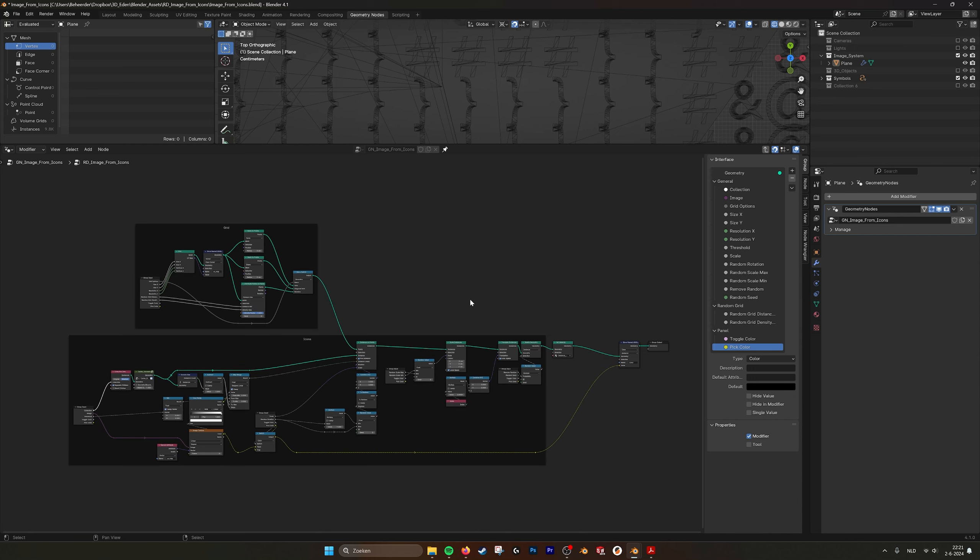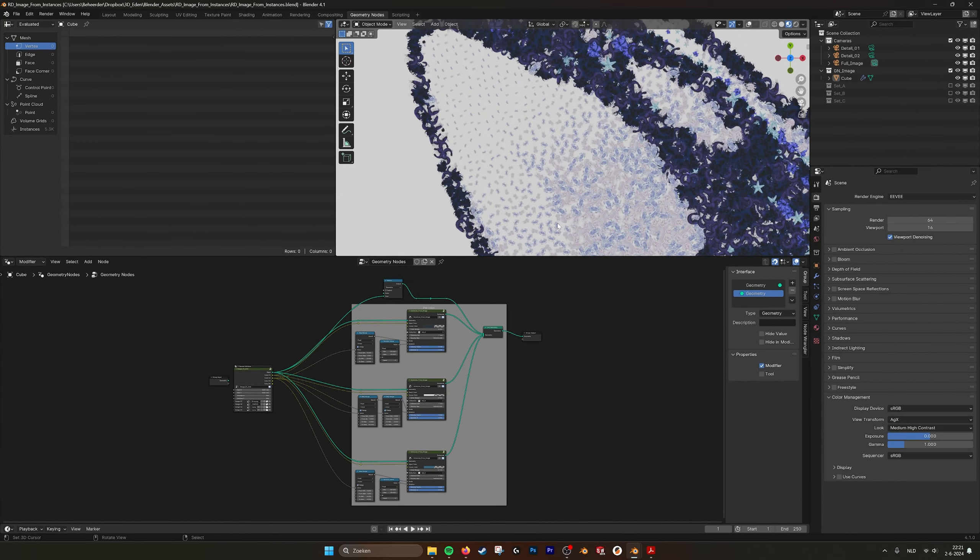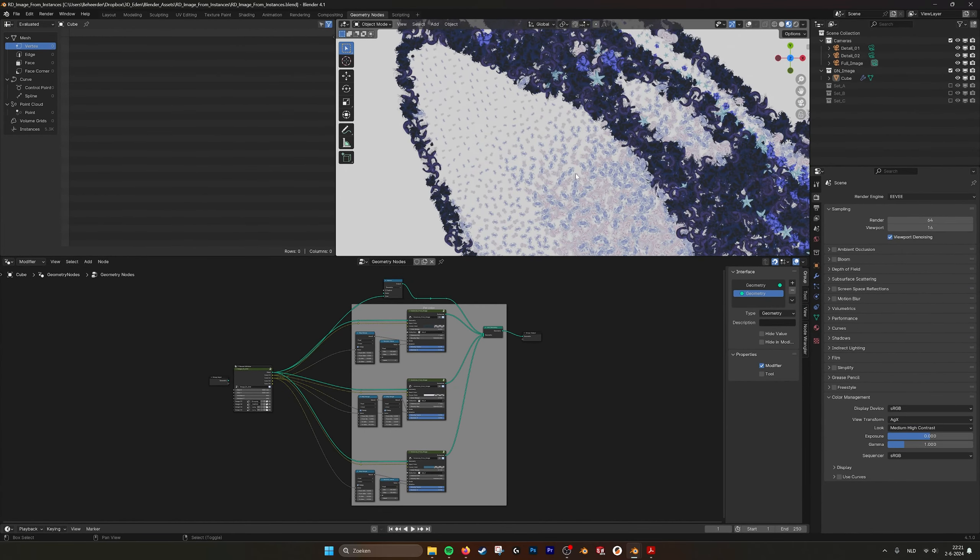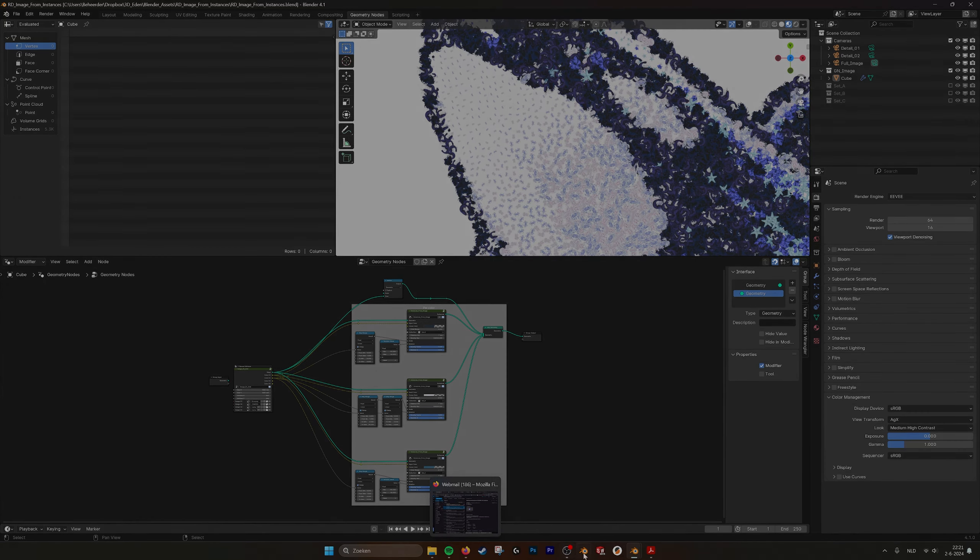I hope everything is clear. And if you need this tool quickly, you can just buy it from Blender Market together with the other tool that we already spoke about in the previous tutorial. So I hope this is useful and see you in the next one.